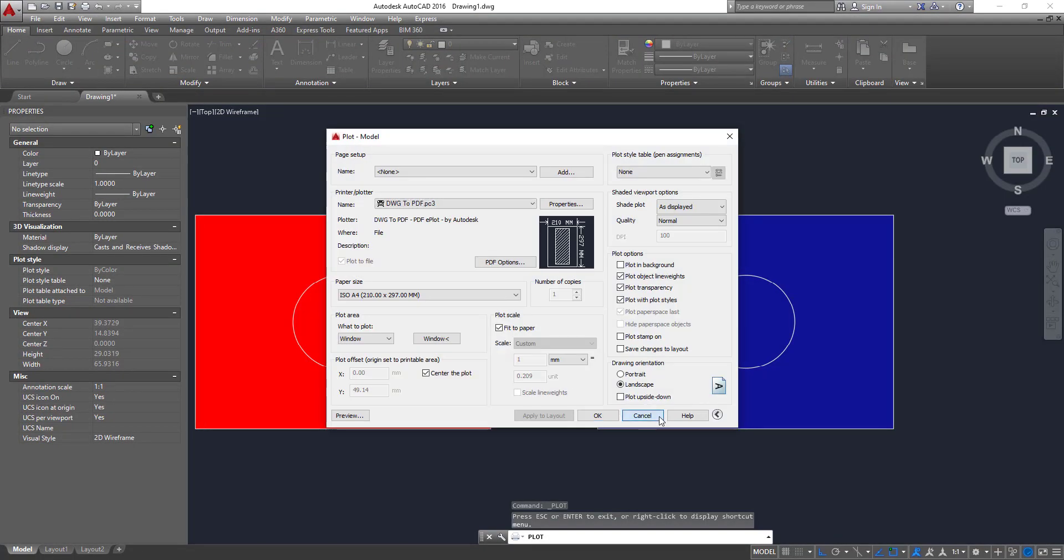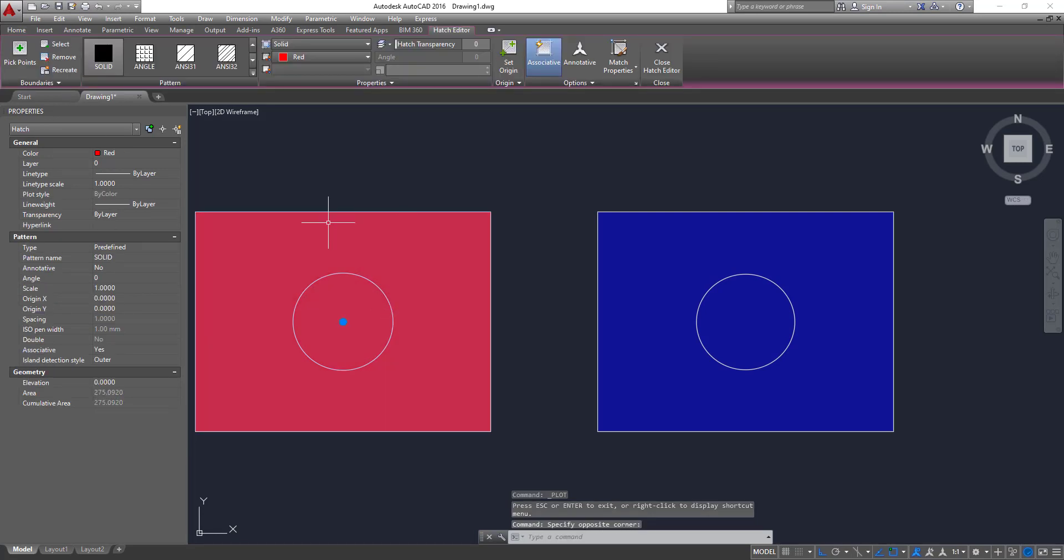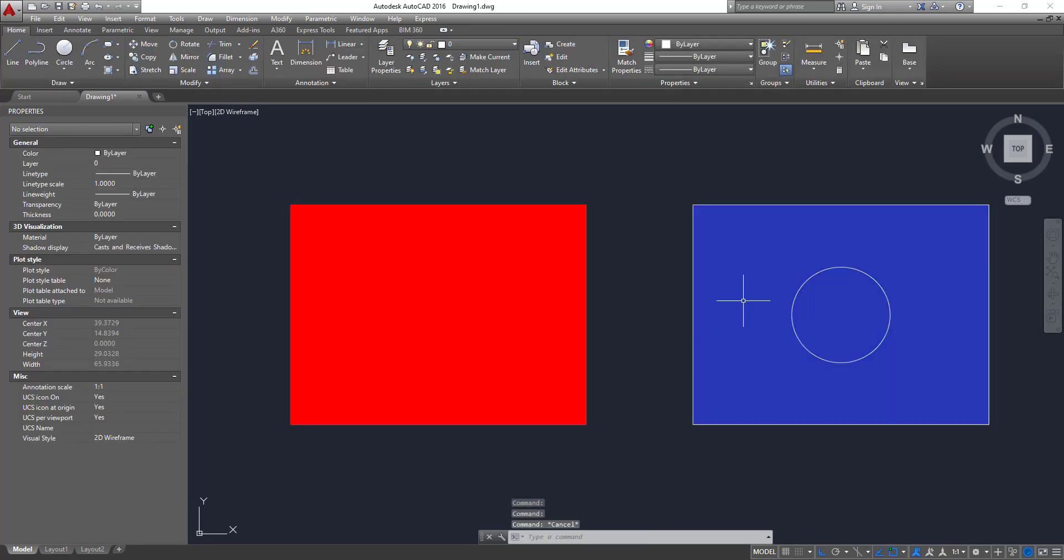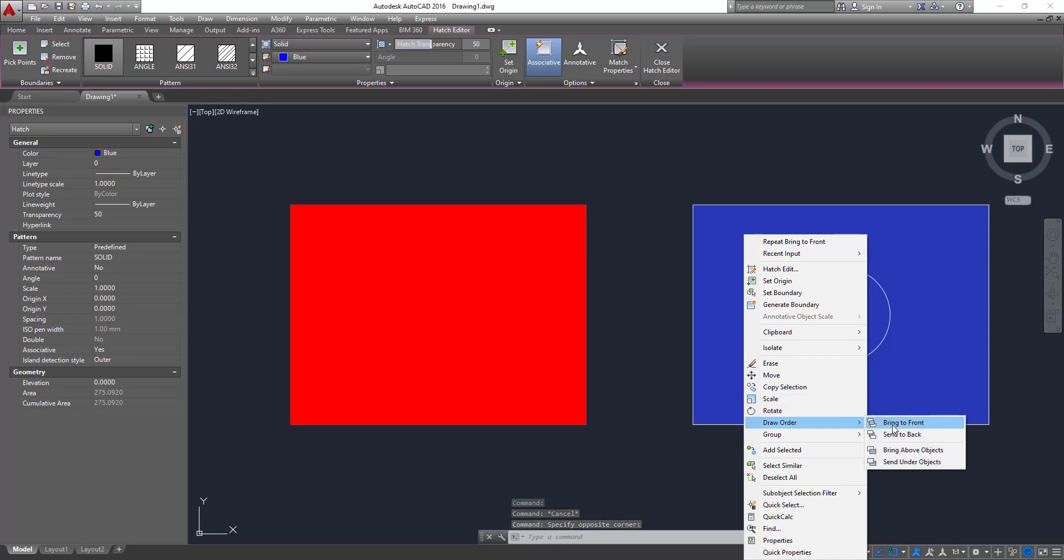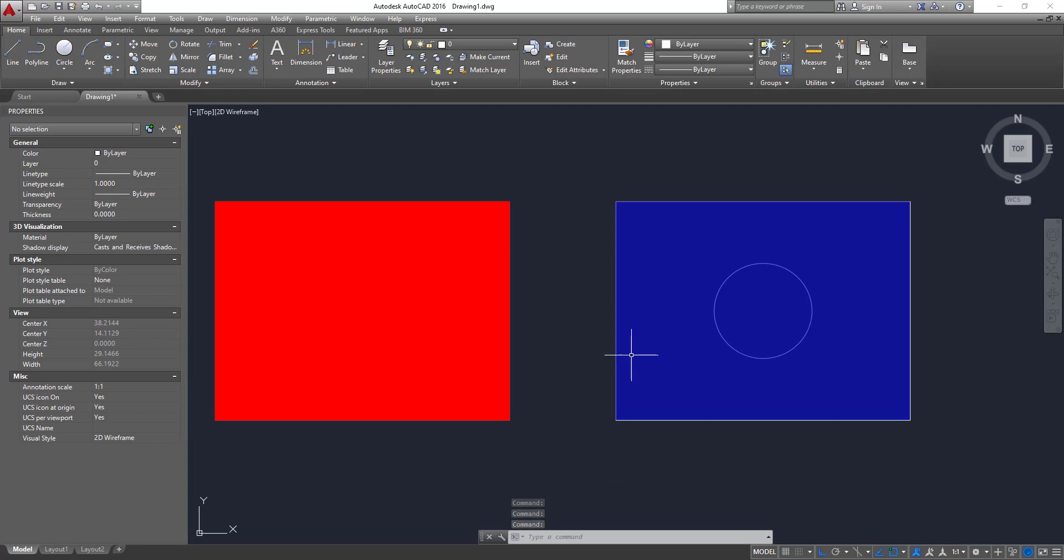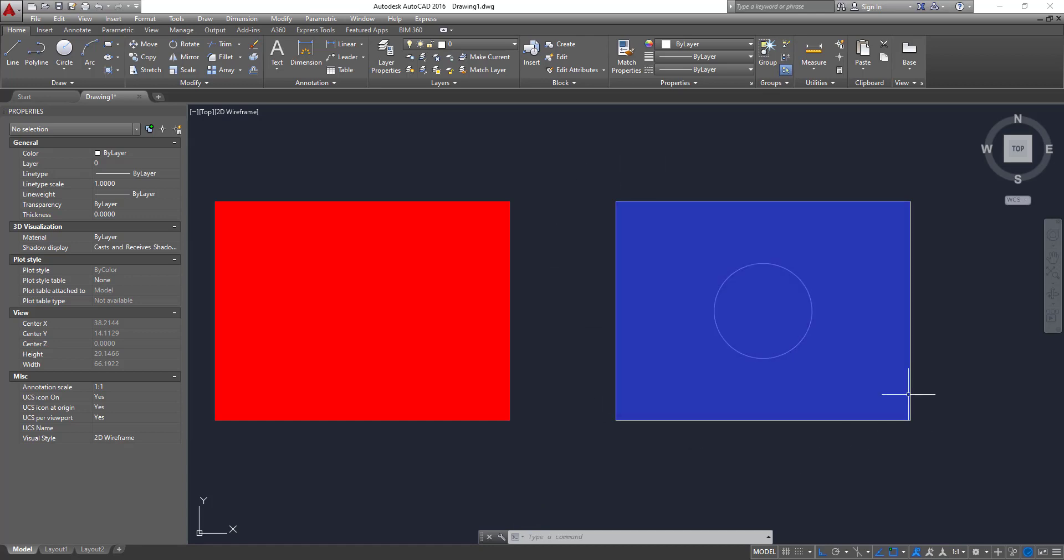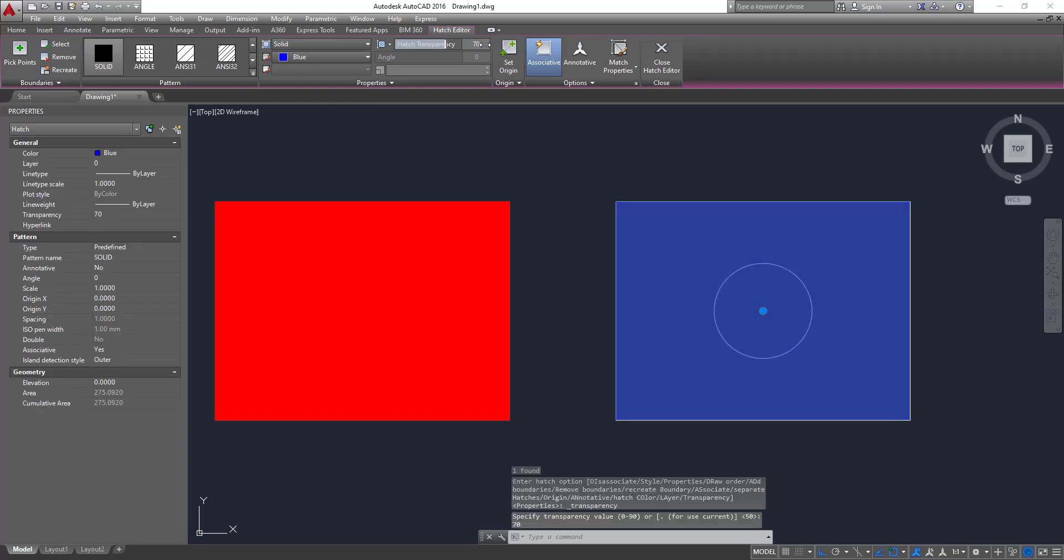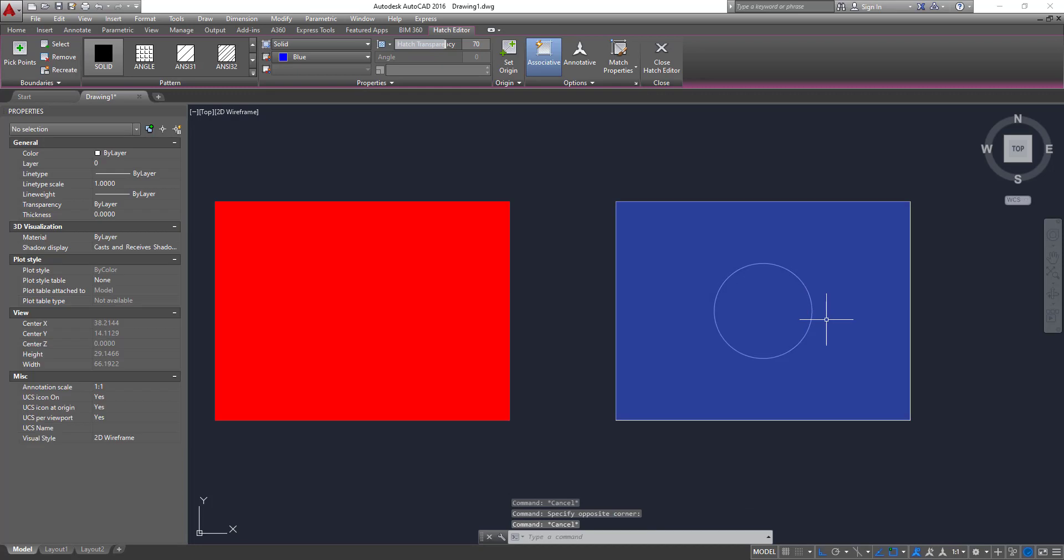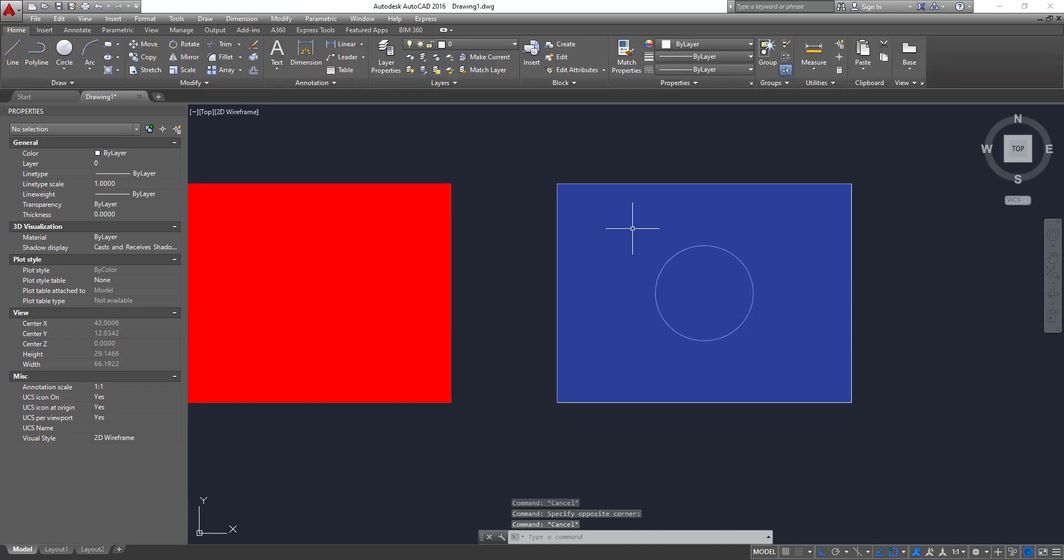But now, if you want to bring the hatch, this hatch to the front, if you change the draw order and bring to front and do the same for this one. Okay, so now what happened, we still can see the circle inside the hatch, the blue hatch, because now we have 50% of transparency. So you can maybe change to 70%, okay. But still can see because there is a transparency applied to this hatch.